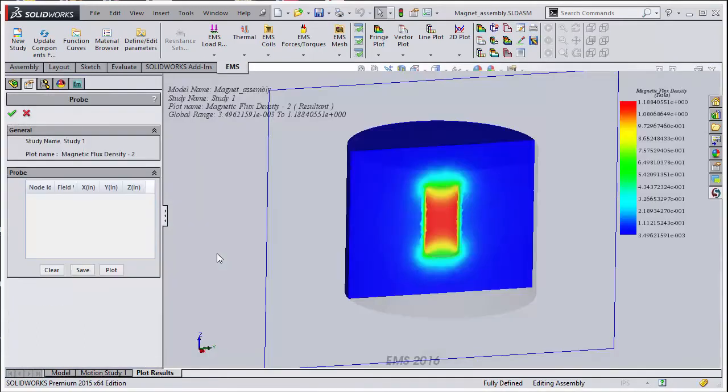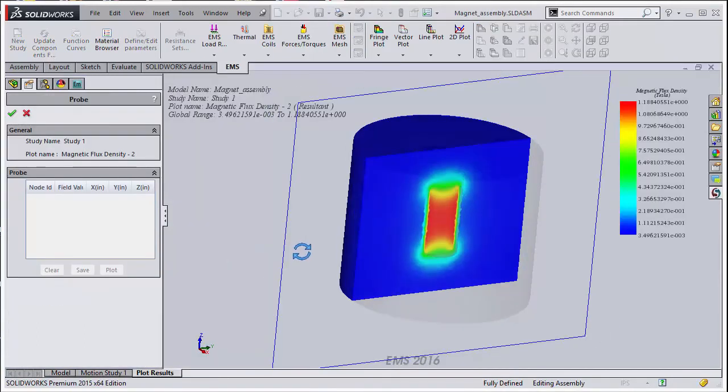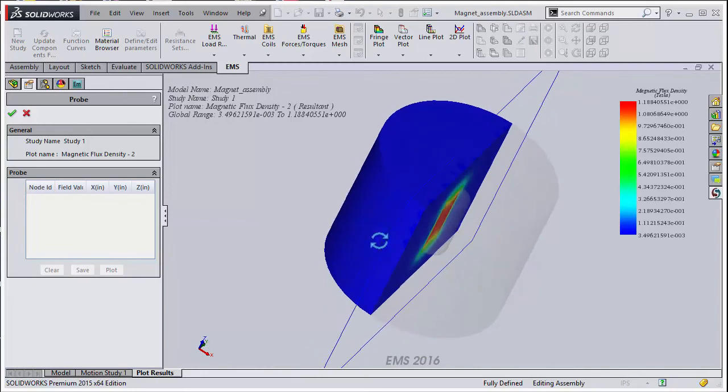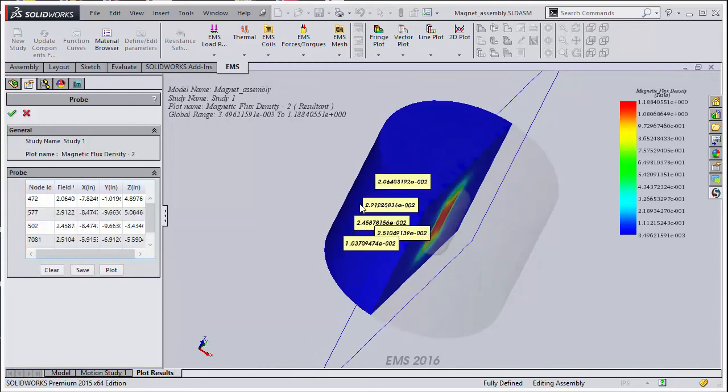After some experience, you will be able to get a feel for the correct size of the air geometry. Here we resize the air and the variation in the results is much less than before.